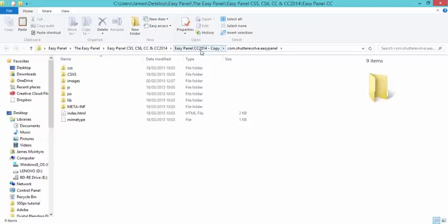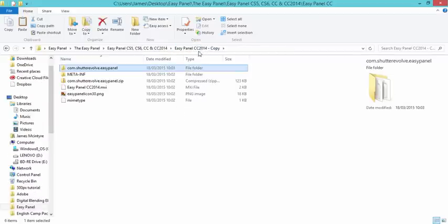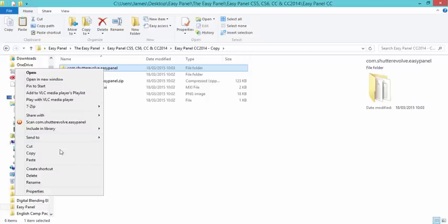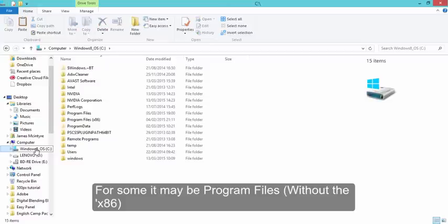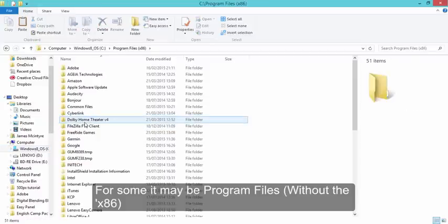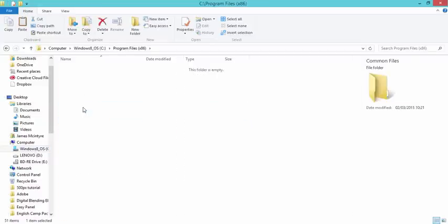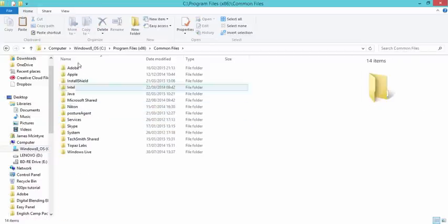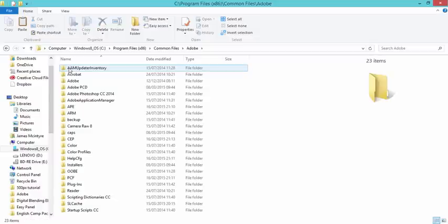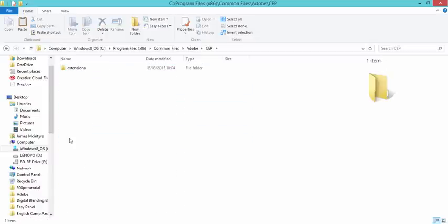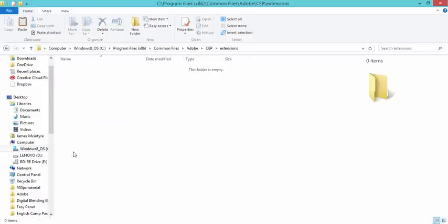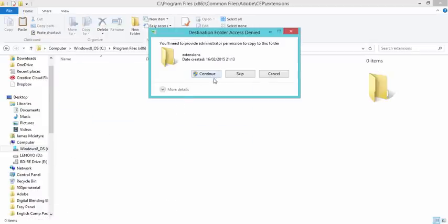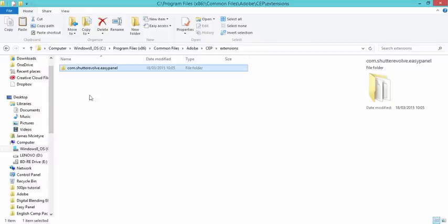So if we go up one, we can see this folder has now been created that we're clicked on. And so all we need to do is right-click on here, press Copy, go to C Drive, Program Files Times 86, Common Files, Adobe, CEP, Extensions and right-click and paste this folder into your CEP folder.